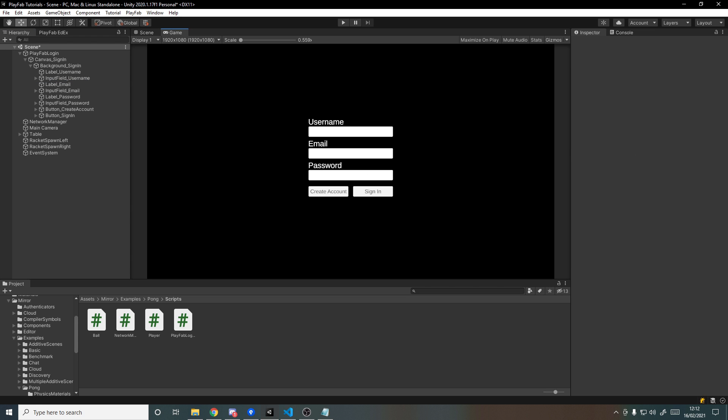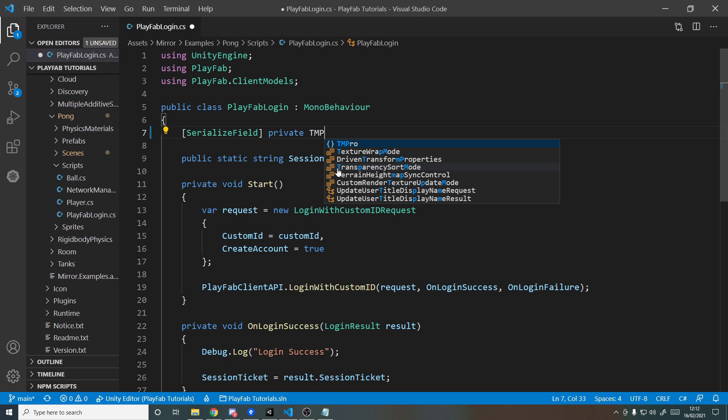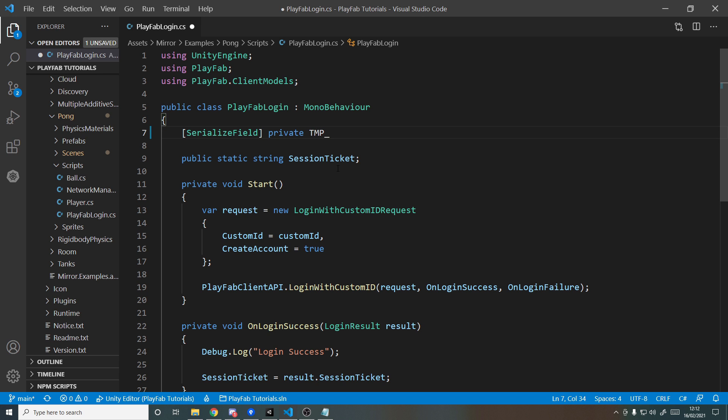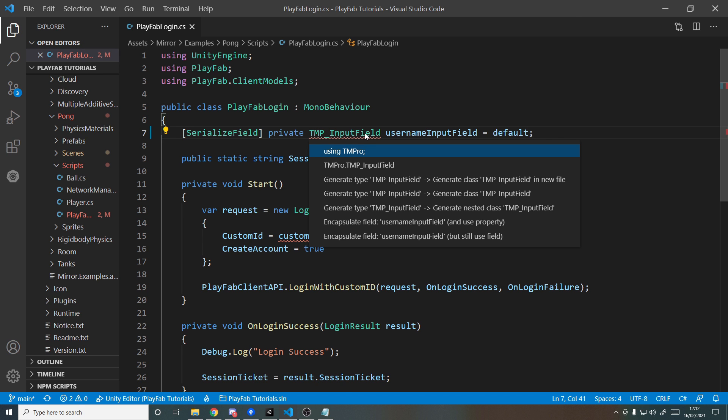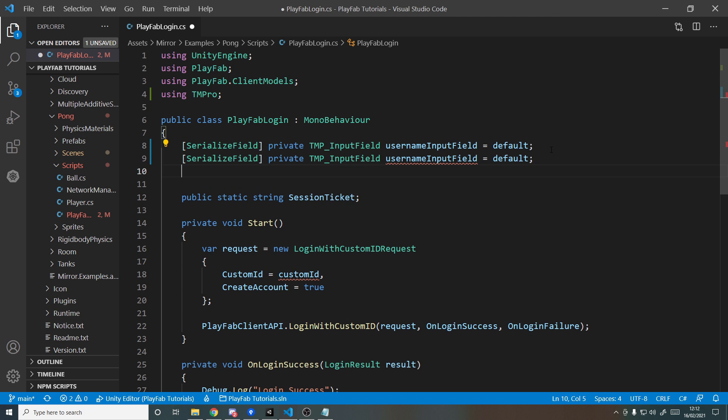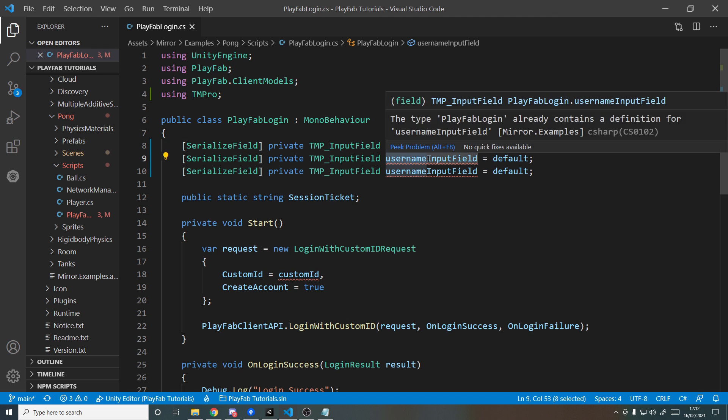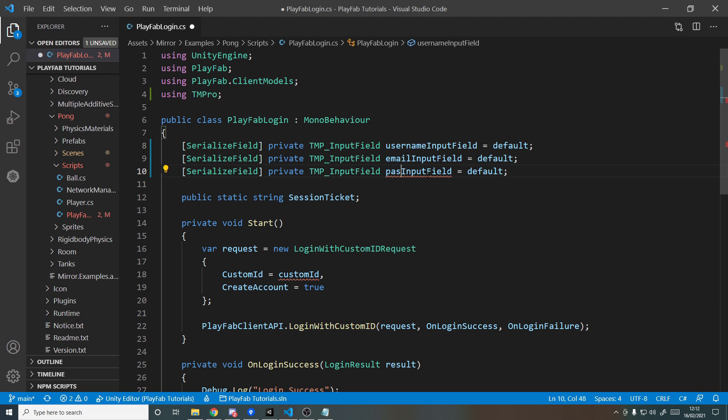So now let's jump into the code. We currently just have the custom ID, so we want to change this now to be using actual input fields. We'll change the string to be a TMP_InputField, and we'll call this the usernameInputField. Then I will hit Control period here and add using TMPro. I'll copy paste this line two more times so that we can have the usernameInputField, the emailInputField, and the passwordInputField.